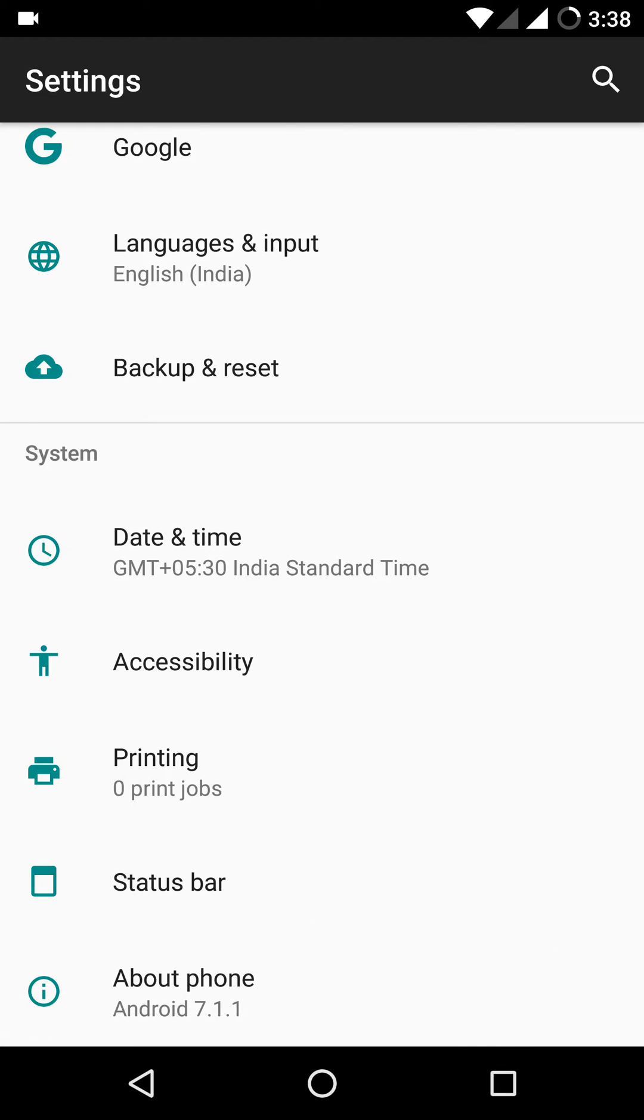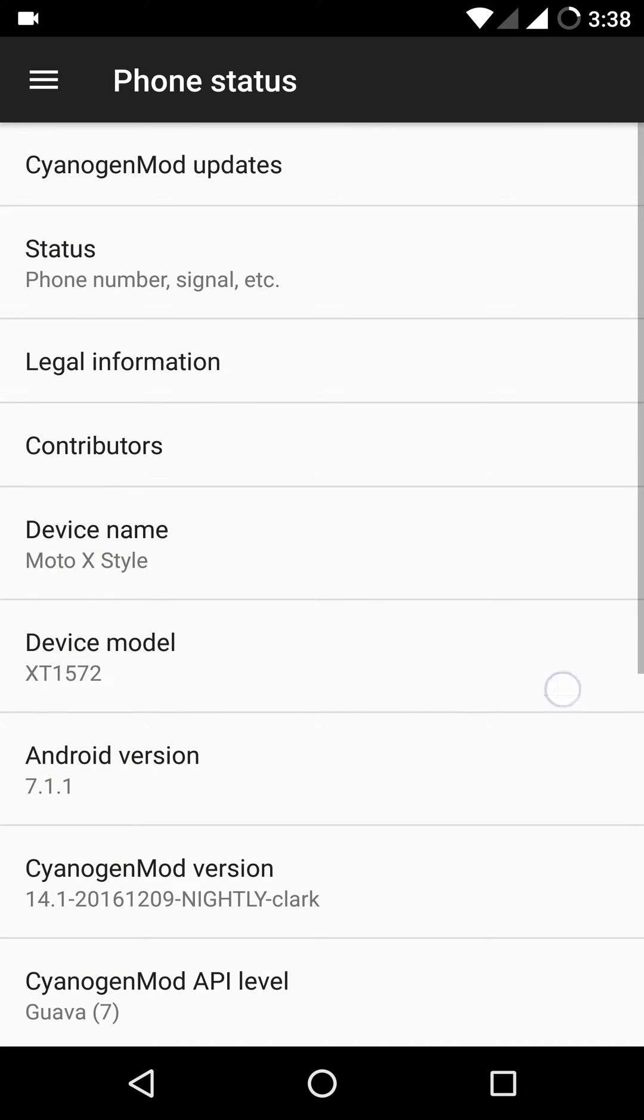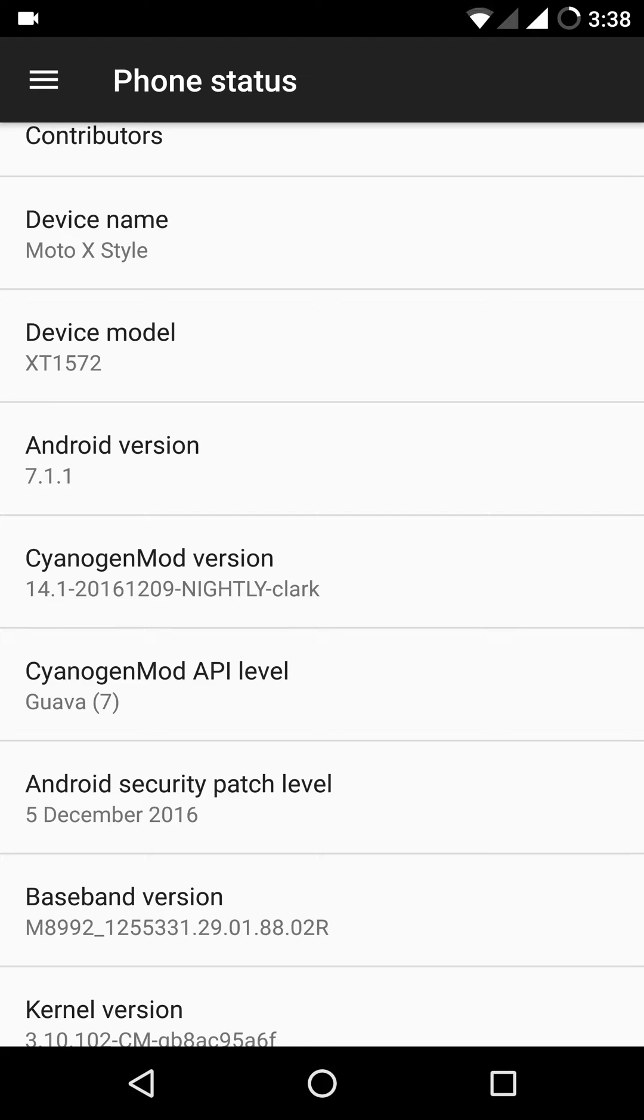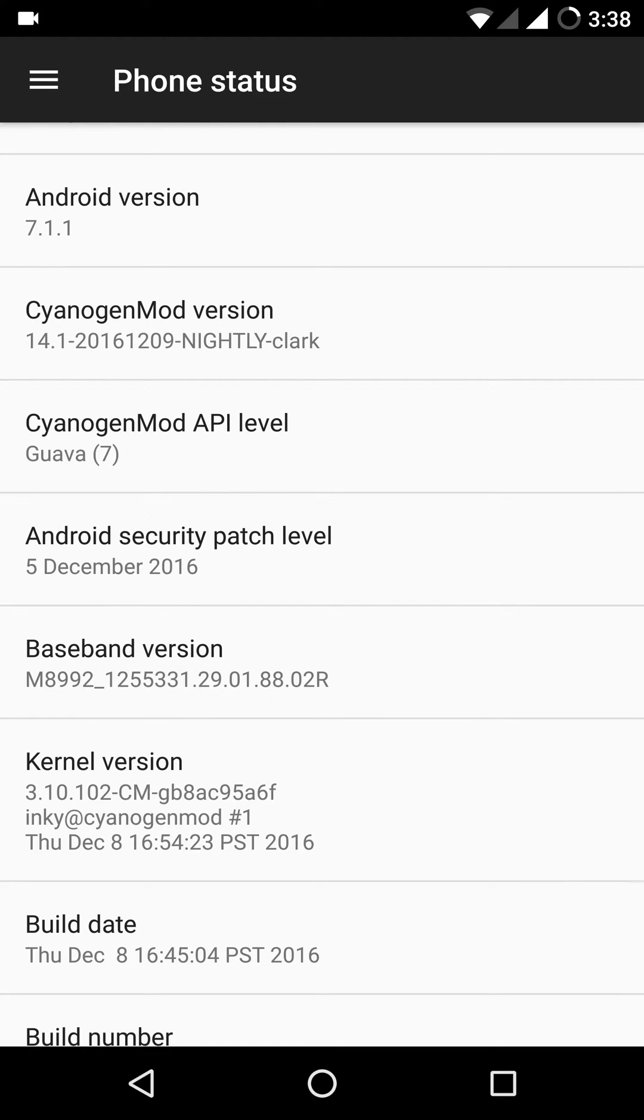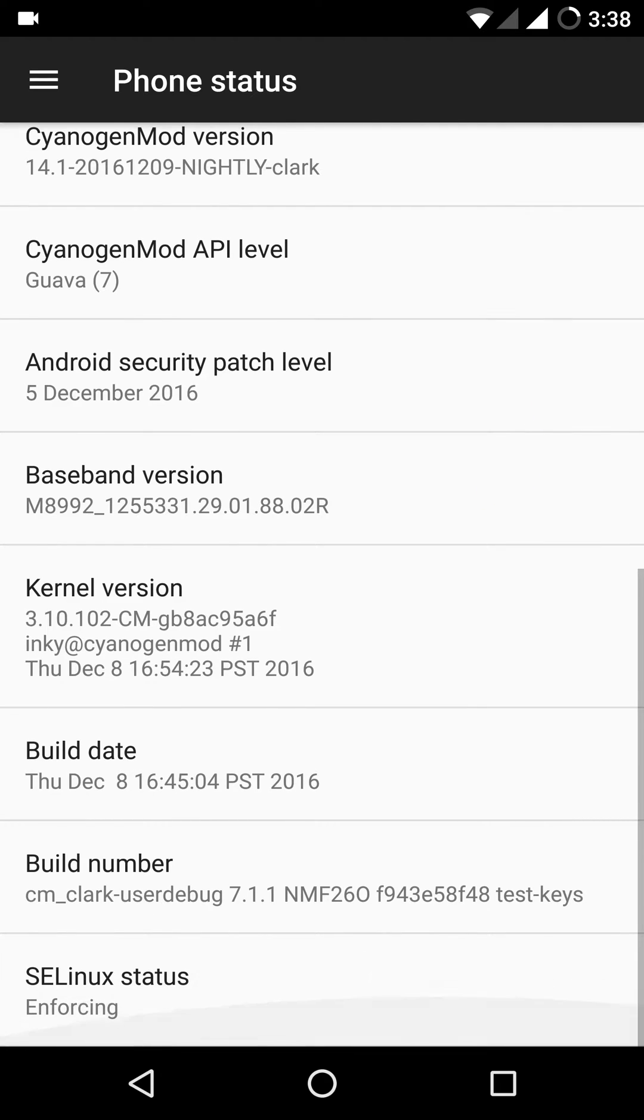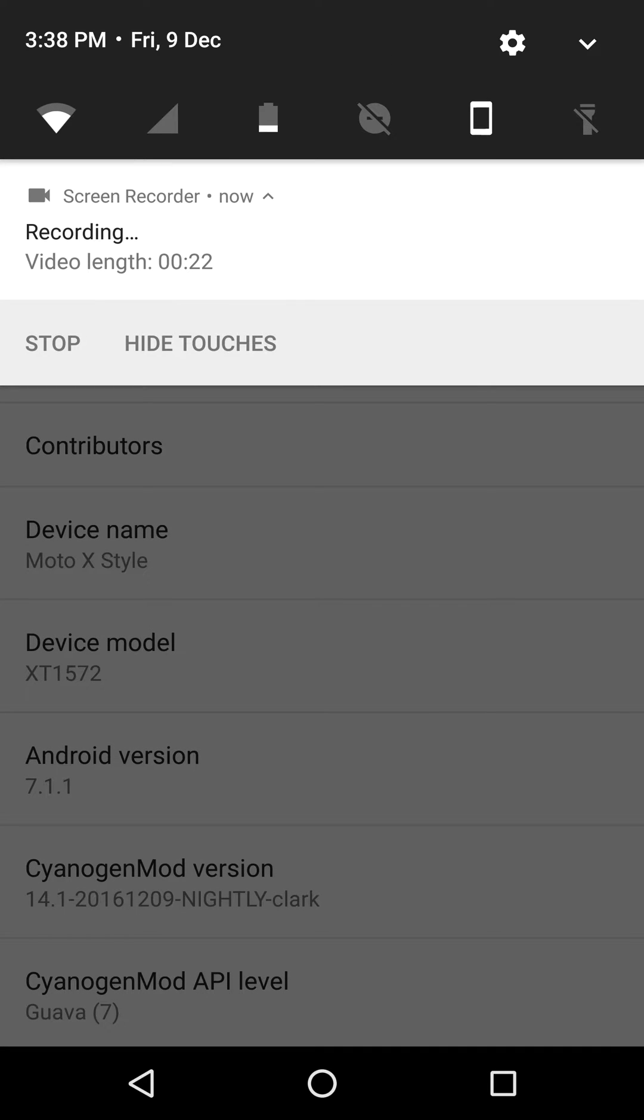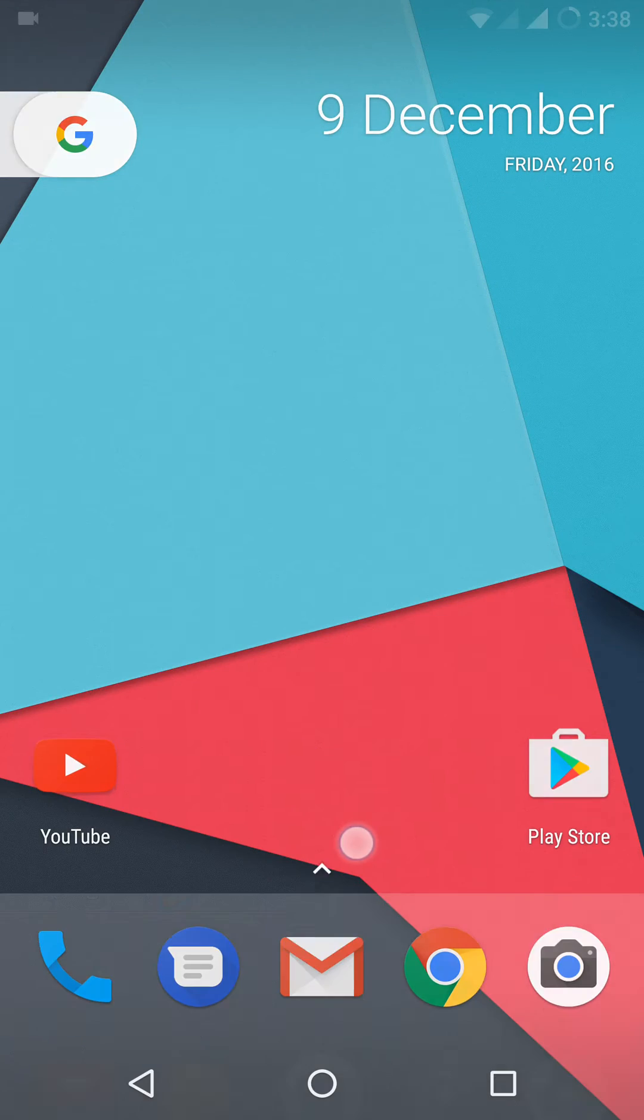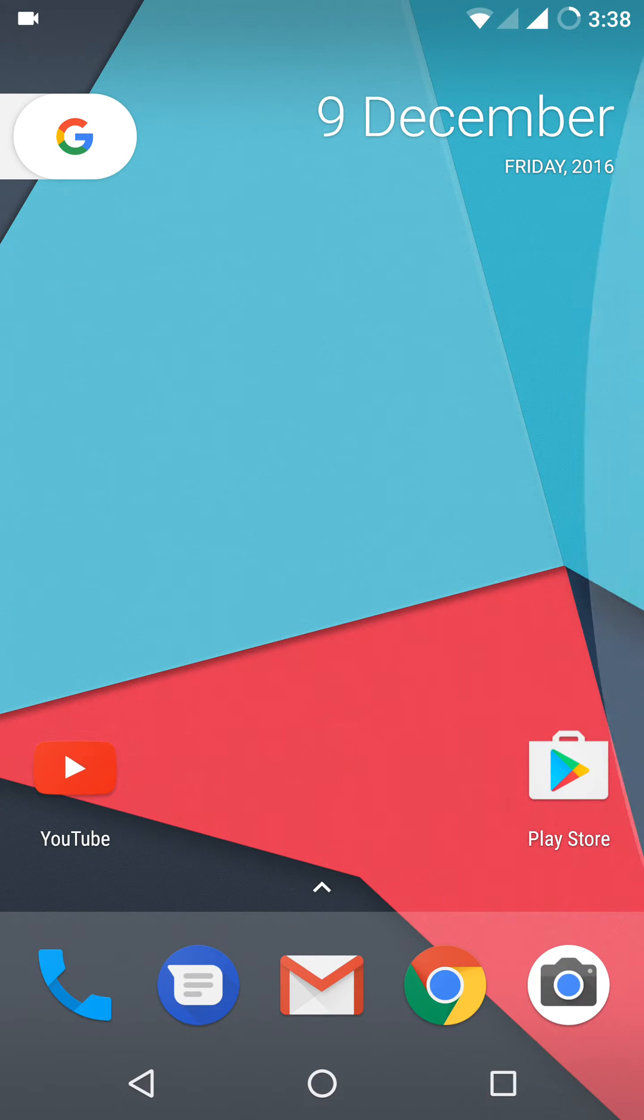First of all, this version of Android is 7.1.1 and it has the latest security patch level 5th December 2016. And this build is actually 9th December's build. So your performance may vary from build to build.